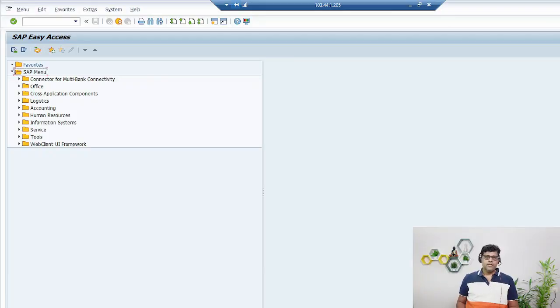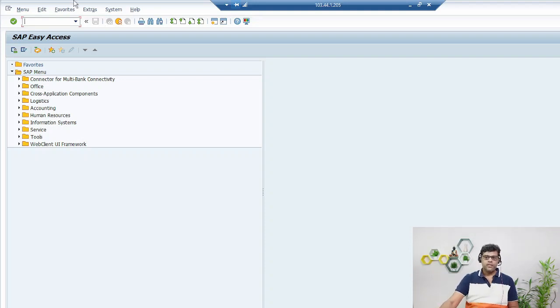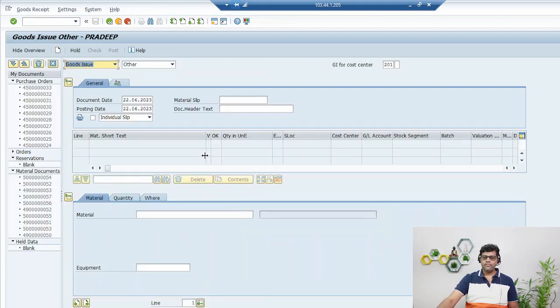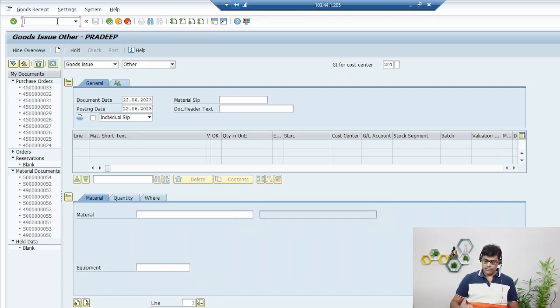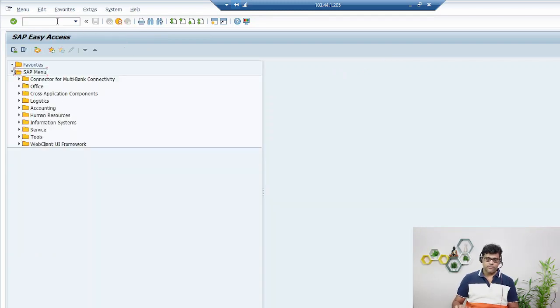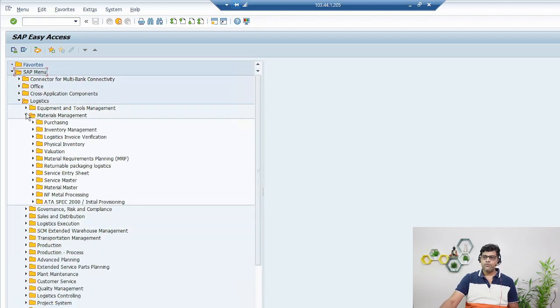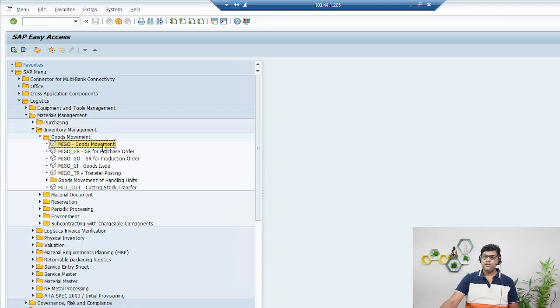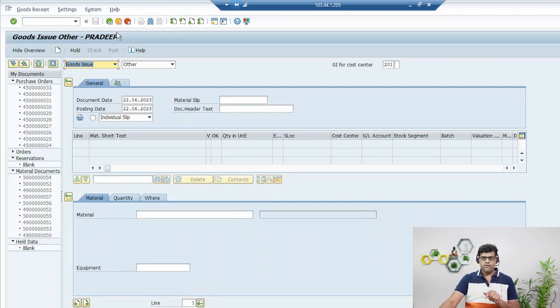Now you can use the transaction code MIGO, or you can also use the navigation. One option is MIGO. Or you can use the navigation system navigation. It is there in logistics, then go to material management, then go to inventory management, then go to goods movement.